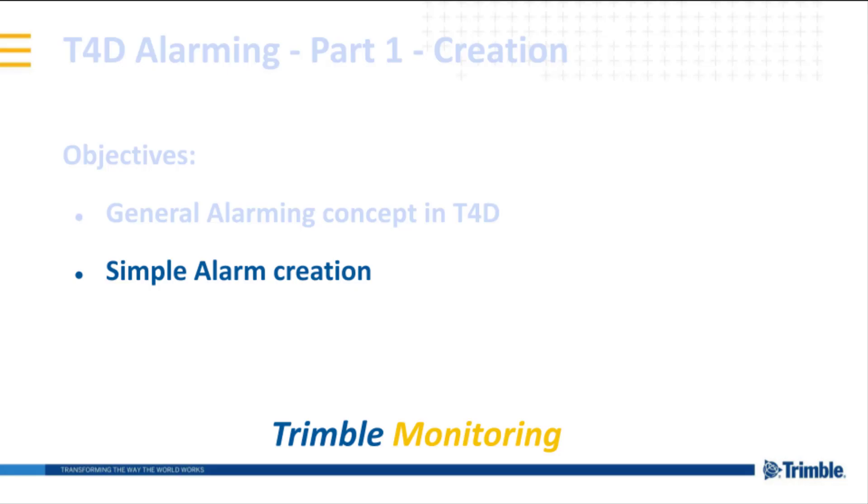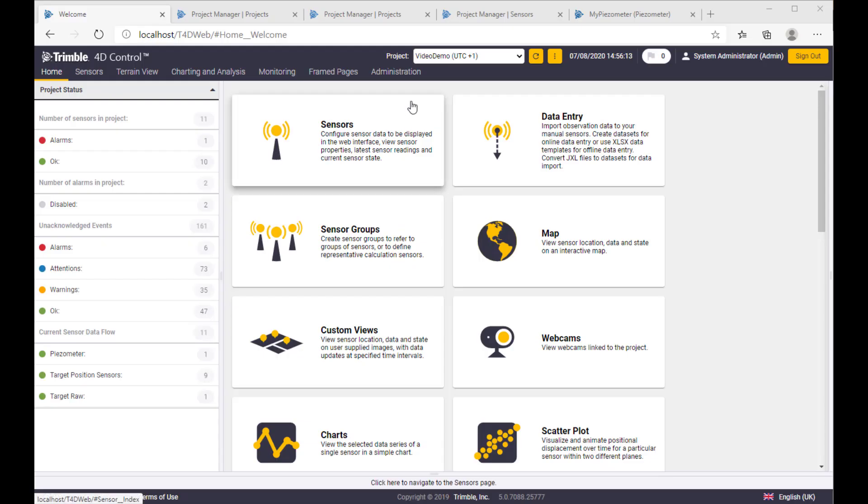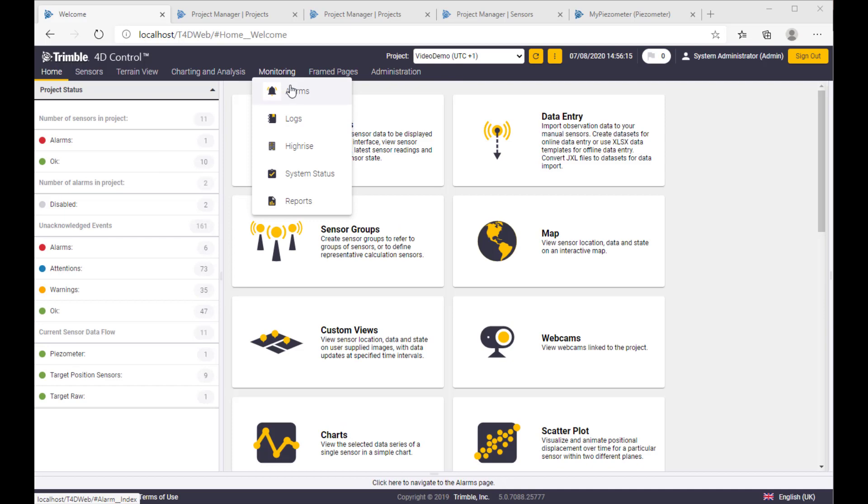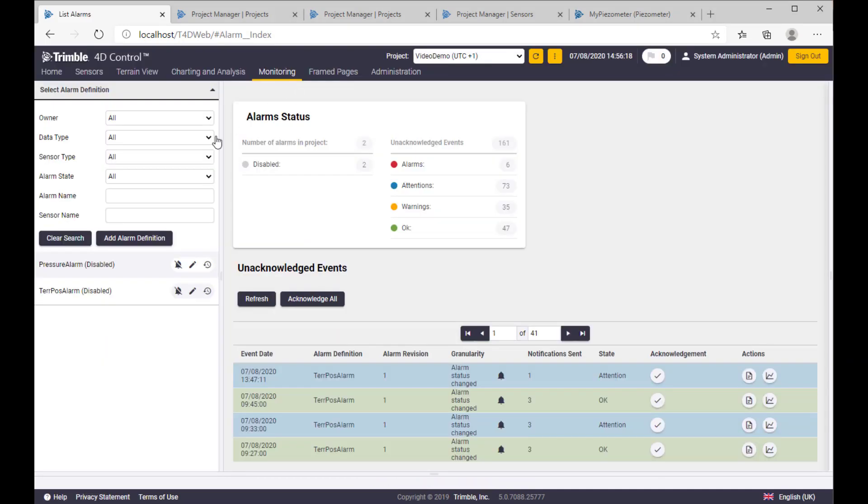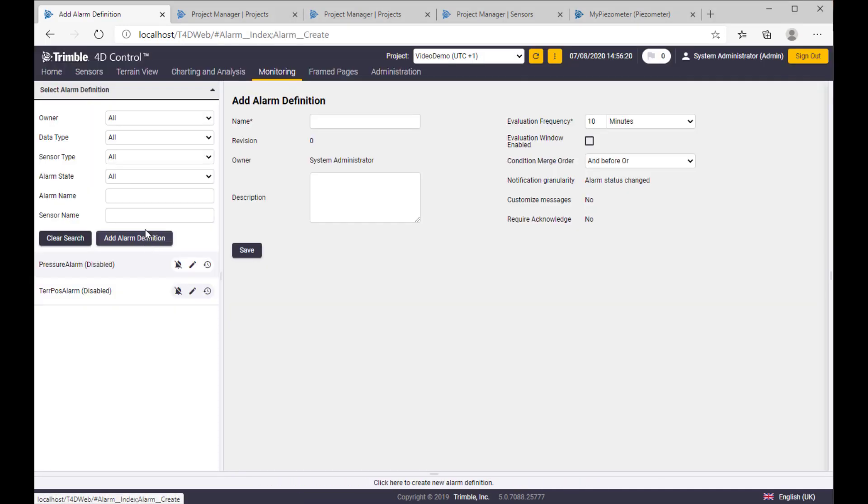So let us demonstrate how to create an alarm based on terrestrial position. So let's see, this is our position terrestrial demo.